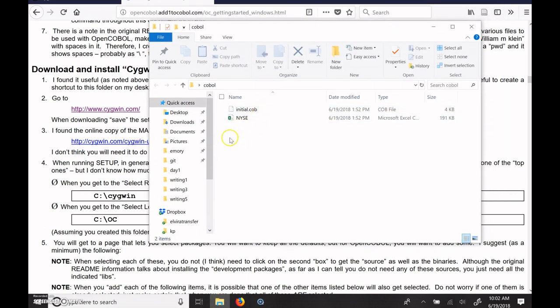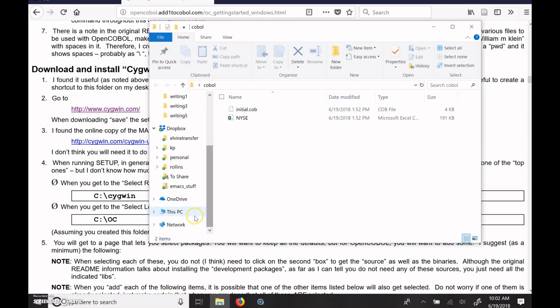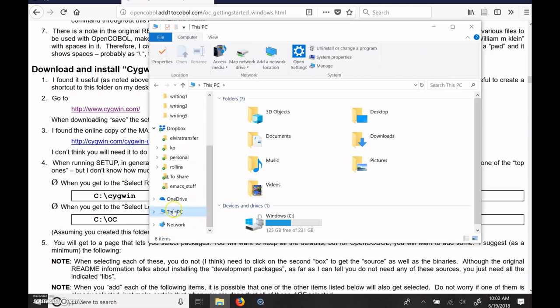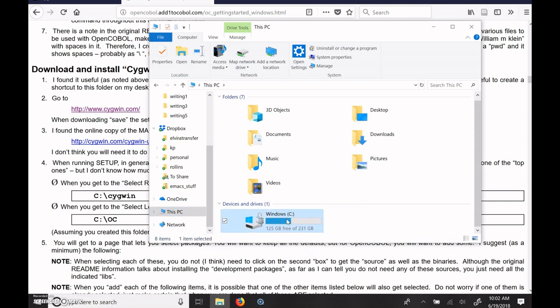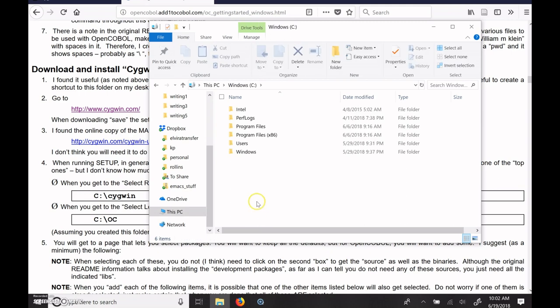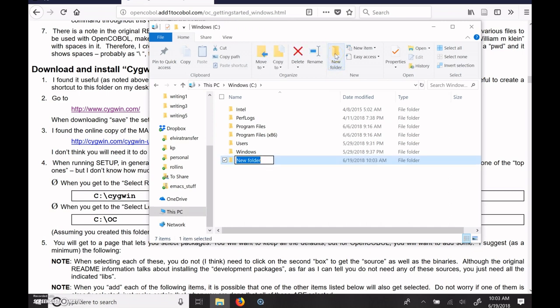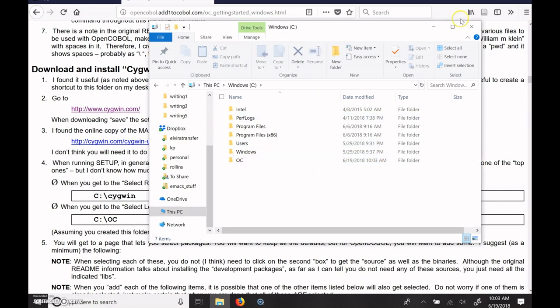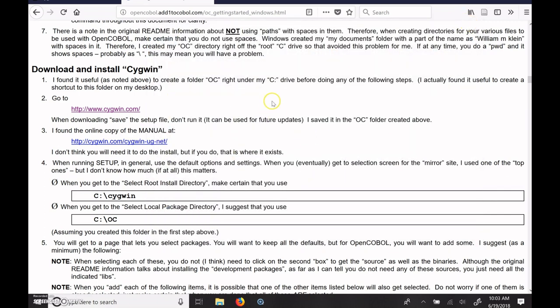So the easiest way to do that is to go into your File Folders Explorer. And then you'll want to access This PC. And on This PC, there's the Windows drive. It's typically the C drive on most computers. And in there, when you get to the main C drive, you can say, hey, I want to create a new folder. And we'll do capital O, capital C for OpenCOBOL. So we've created that folder. So that part's done.